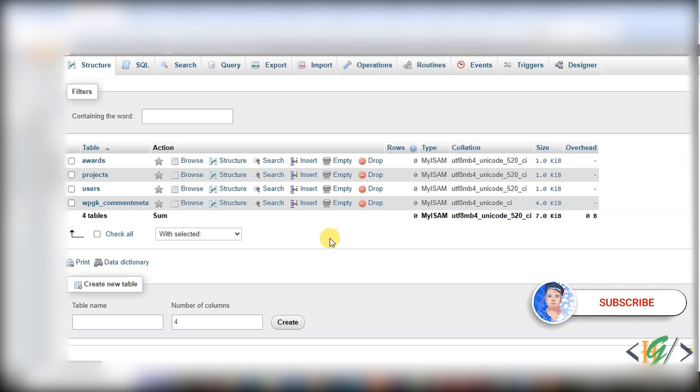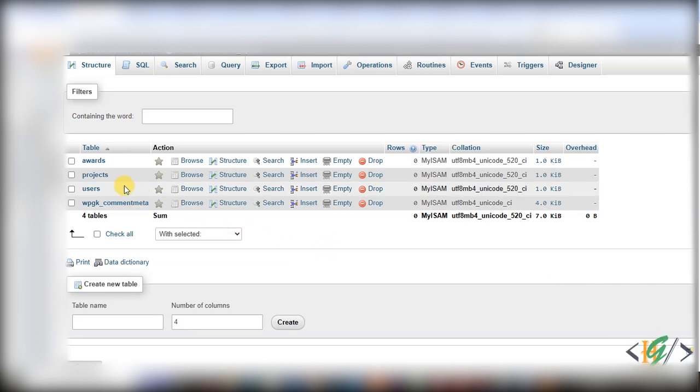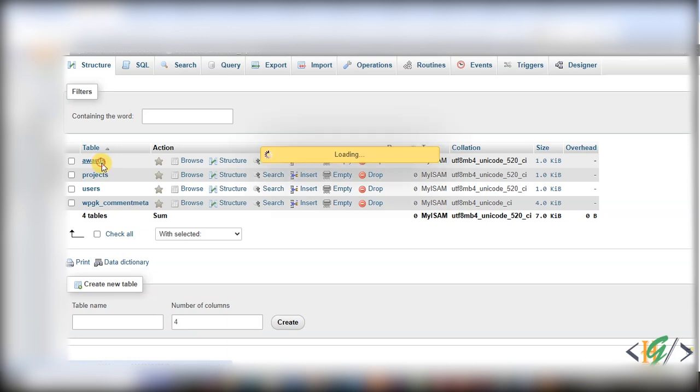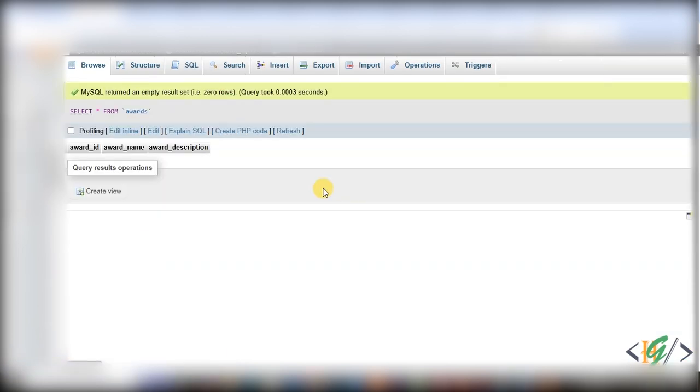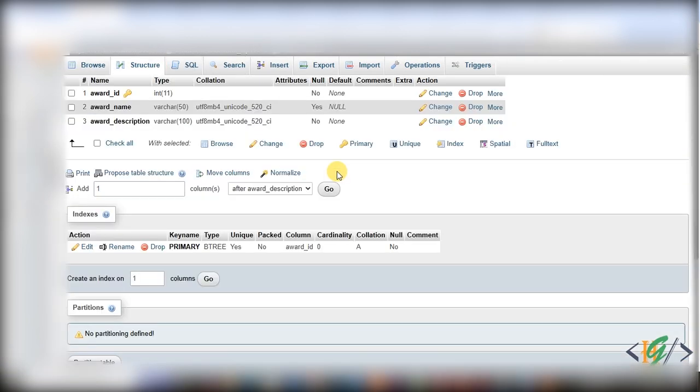Before starting work, as my request, please subscribe to my channel. Thank you. Now back to our work. We are in the database now. Open the table by clicking on it, and then you see structure, so click on it.